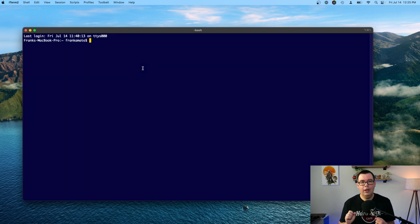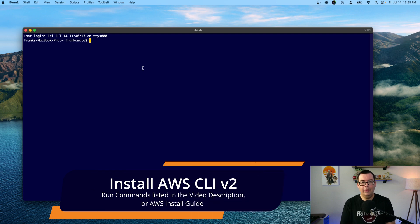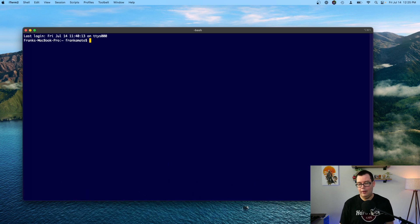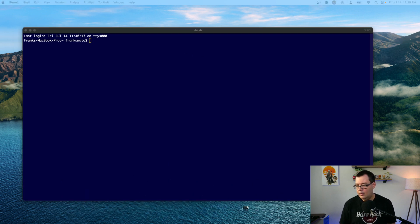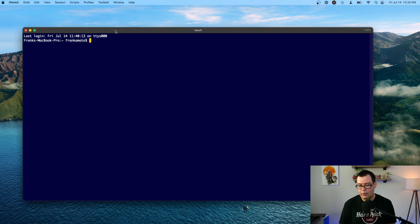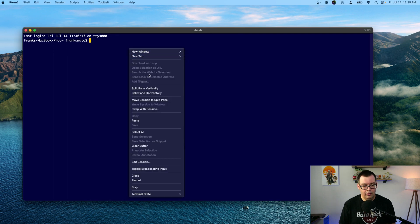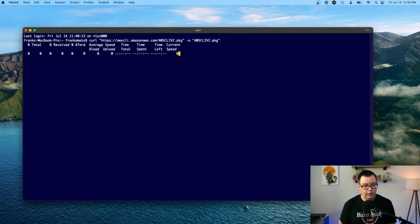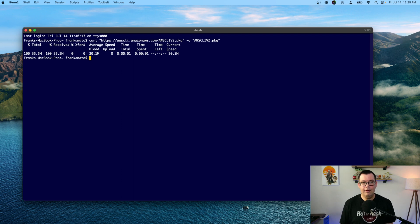All right. So to install the AWS CLI version 2, you just need to copy and paste two commands. And I will have those commands inside the description of the video. So the first one is going to be just a curl. So I'm going to copy and paste this in here. So we're going to download the AWS CLI version 2 package. Okay. It looks like it's downloaded.